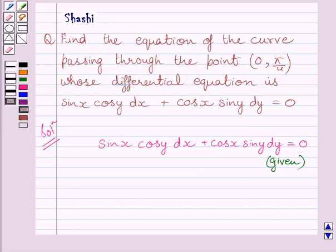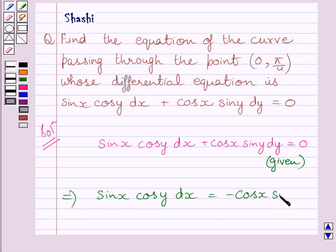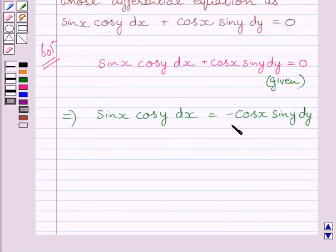Now subtracting this term from both the sides, we get sin x cos y dx is equal to minus cos x sin y dy. Let us name this as equation 1.